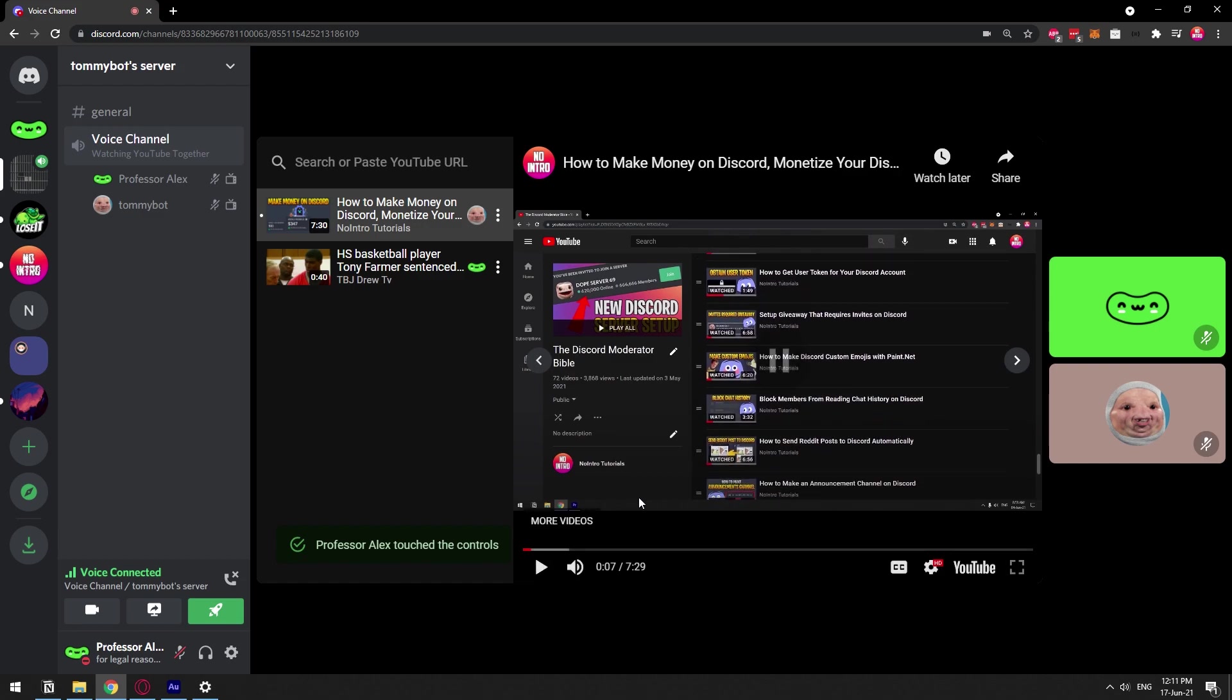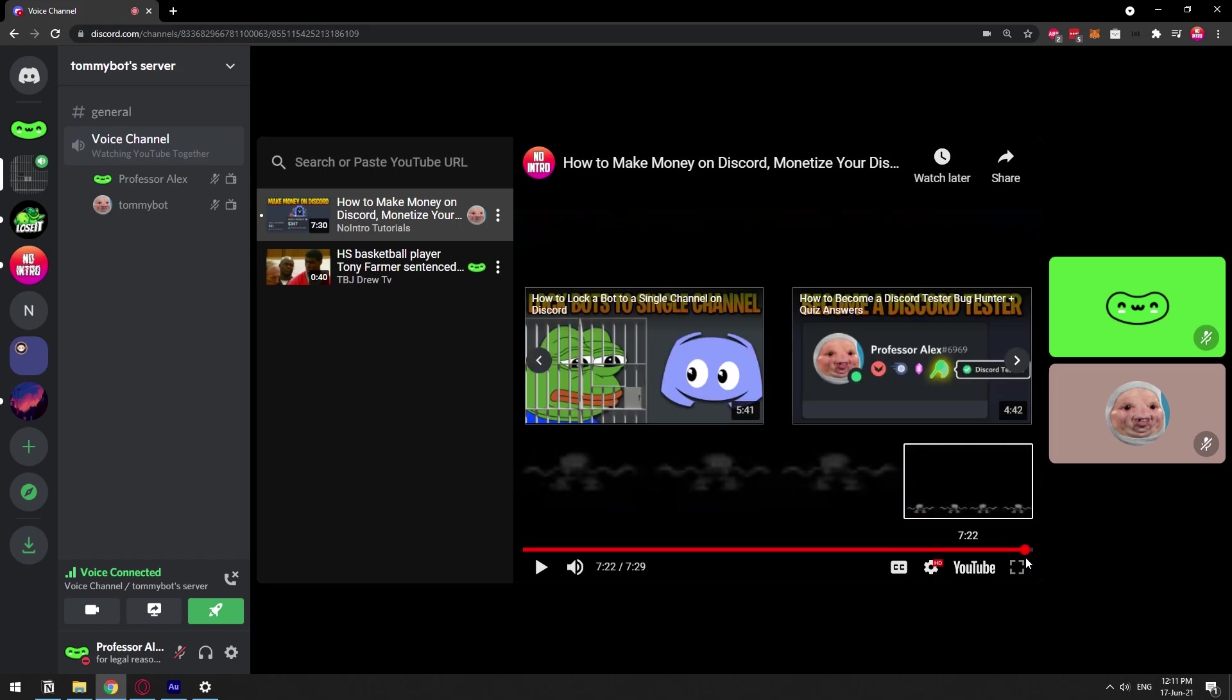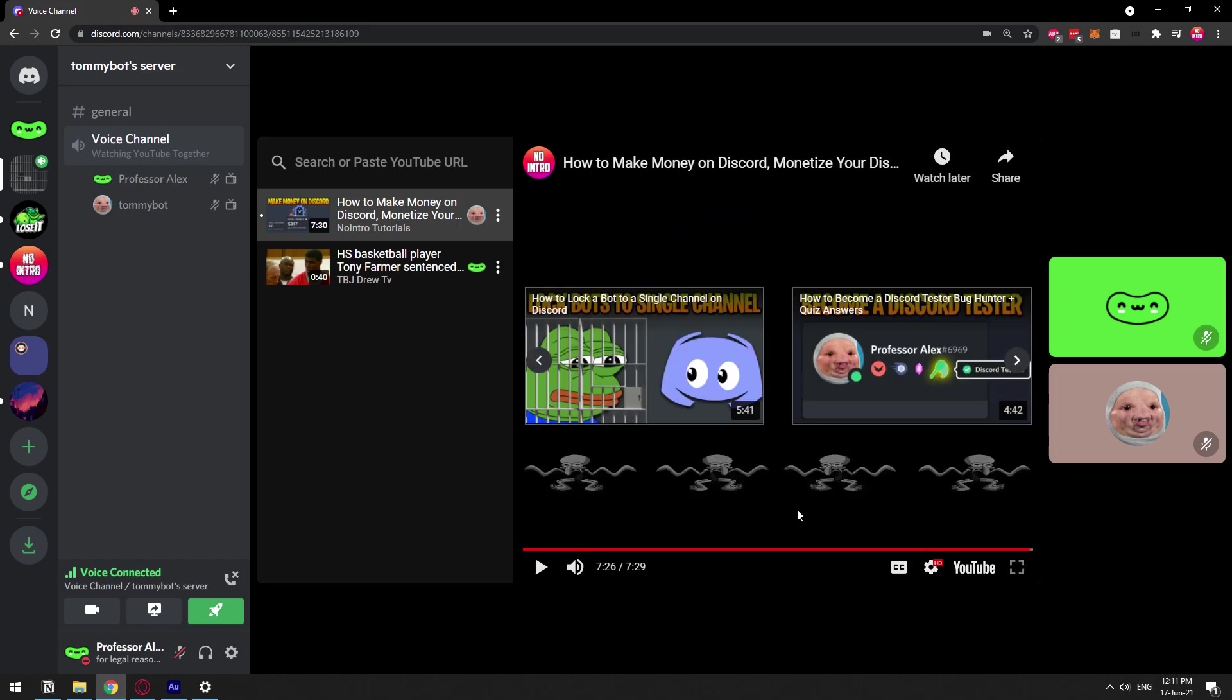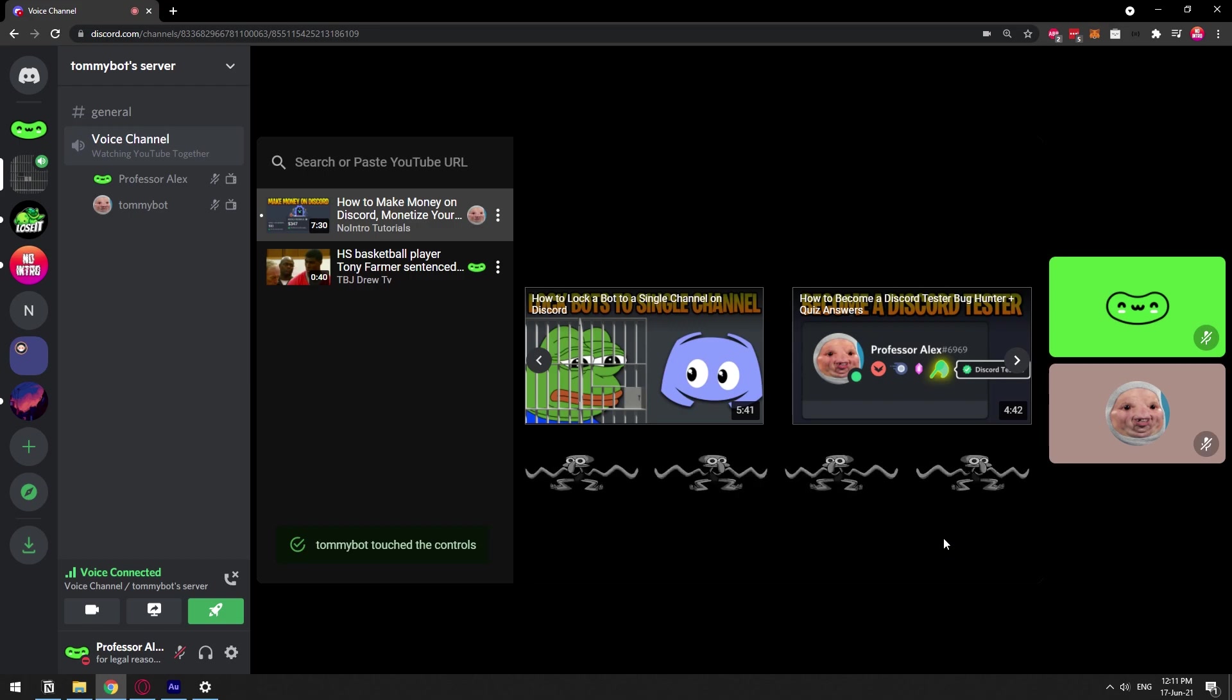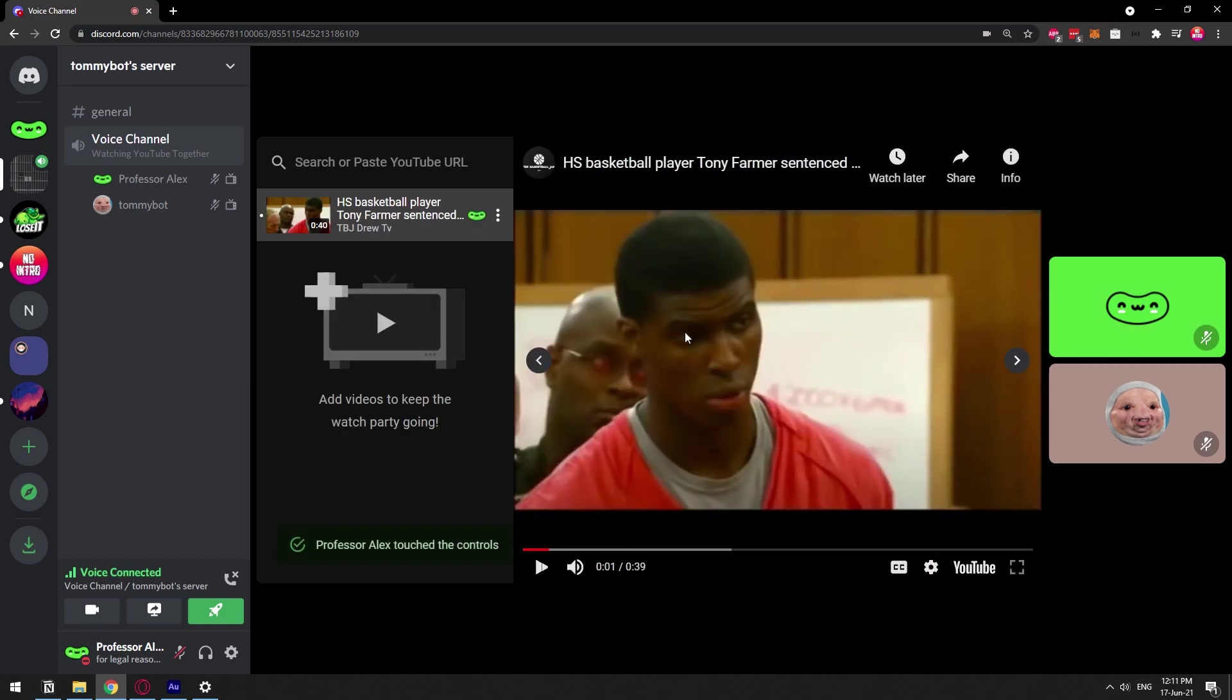You kind of just have to wait until the video is done or just move it out. You can just kind of move it out all the way to the end so that you can actually go to the next video.